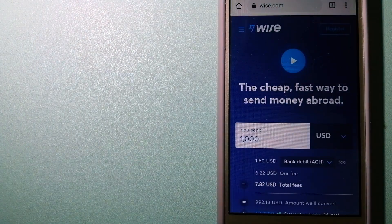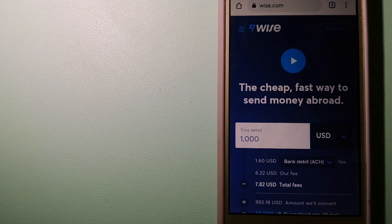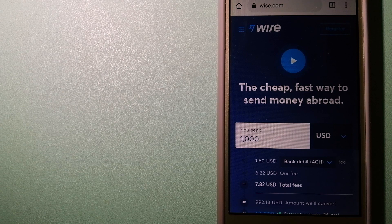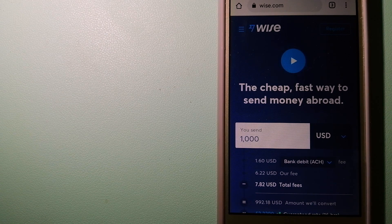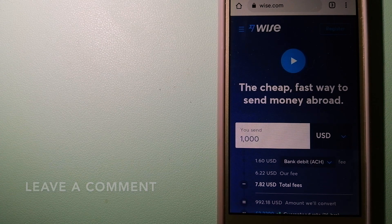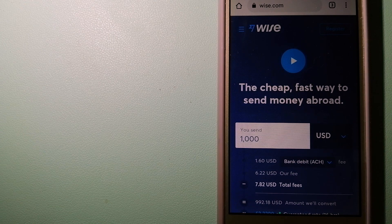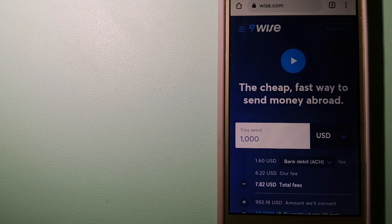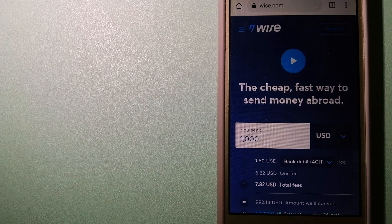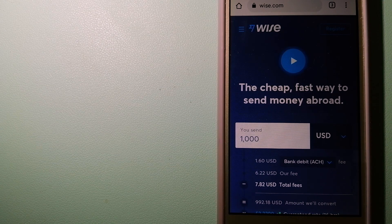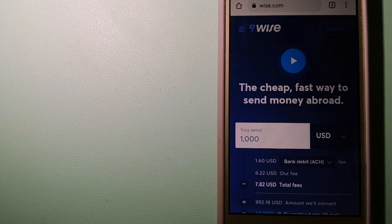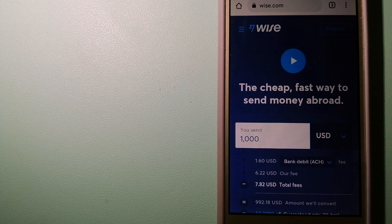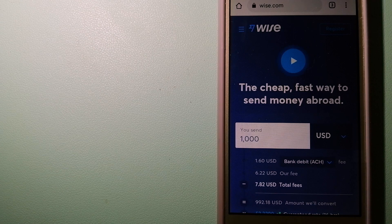The second option is Wise, formerly TransferWise. People on every continent around the world are choosing Wise to help them live, travel and work internationally. They have the fairest and easiest way to send money overseas. Using Wise is as simple as sending money from A to B, but behind their app and website is a complex engine that is being designed, built and powered by their talented teams in cities around the world. To know more about Wise, just check the video description.